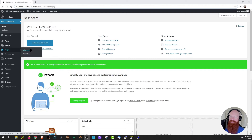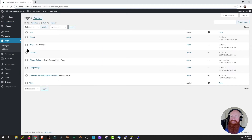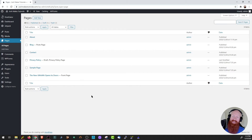We'll hover over pages here and click on all pages — this takes us directly to the pages dashboard. Now that we're here we're looking for the page marked hyphen front page, which is going to tell us the first page of the site that visitors will see as soon as they access our website.